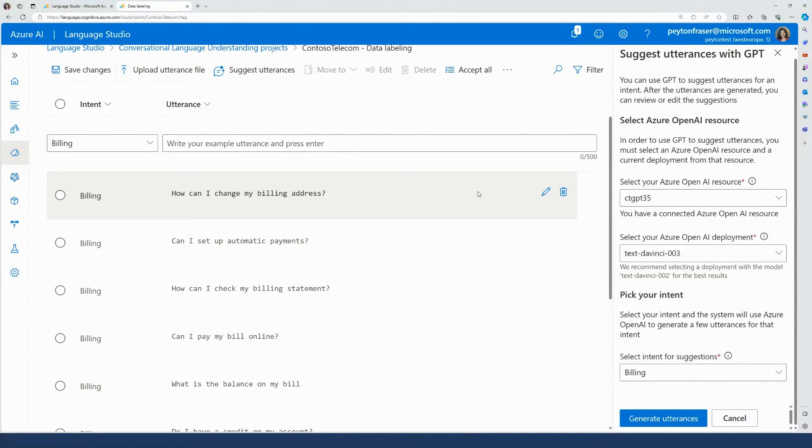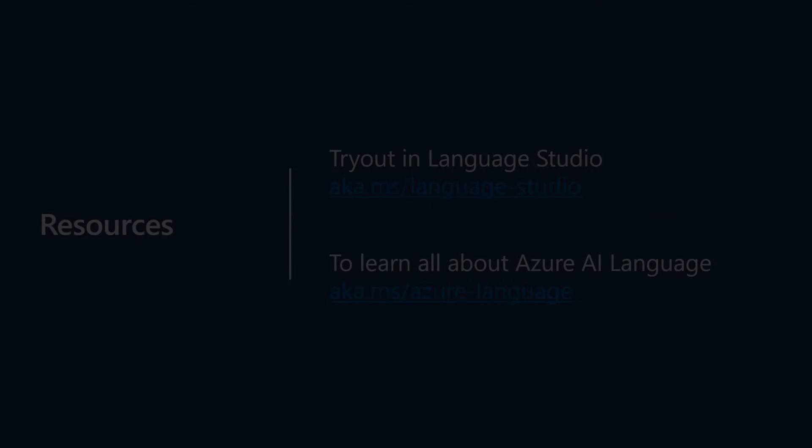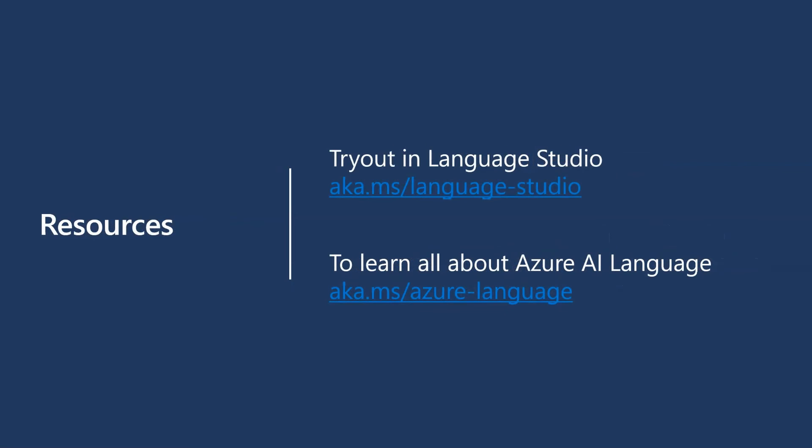We've shown how we can use Azure AI Language Service with Azure OpenAI Models to create a high-quality custom model for our chatbot quickly to accelerate time to value by labeling unstructured text data.